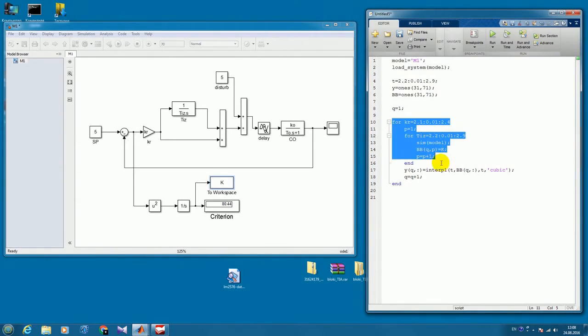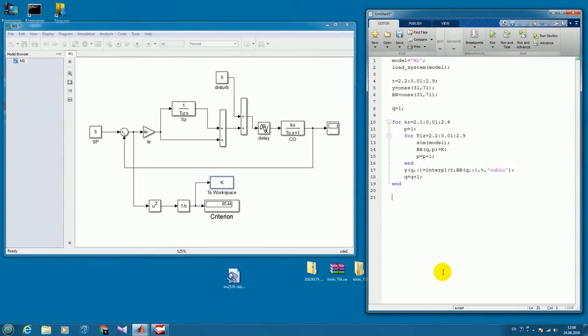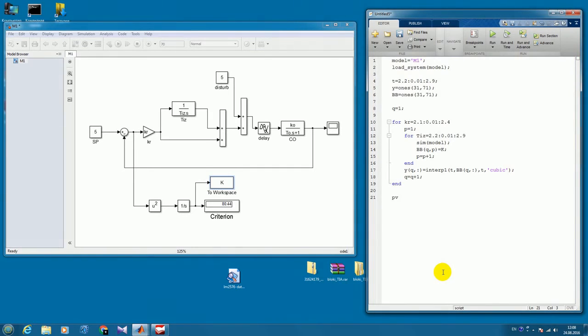So here we have the calculation part. Now we need to put the results in the figure. So how do we do it? We define the ranges as well.